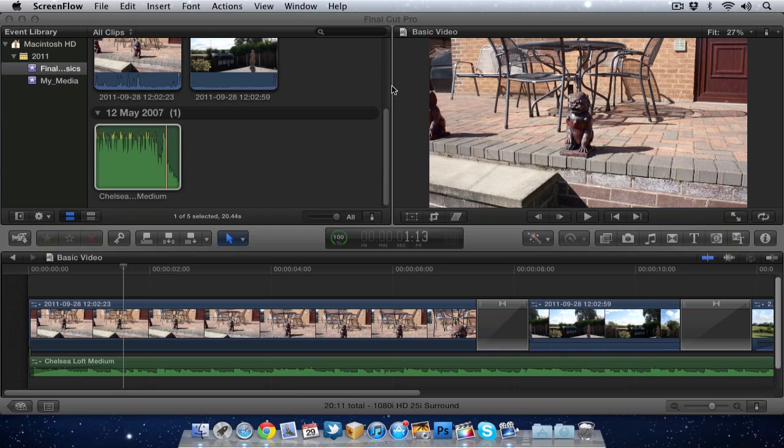I probably could go on for about an hour talking about text in Final Cut Pro 10 because there's quite a lot to it, a lot of options. But I'm going to try and keep it really simple, really basic. As you can see in the timeline I've got a couple of video scenes, I've got an audio track.